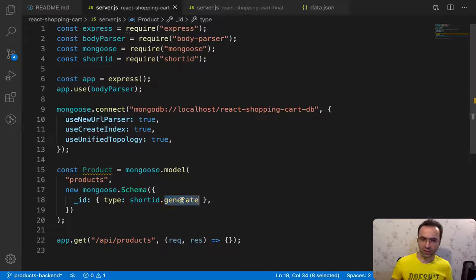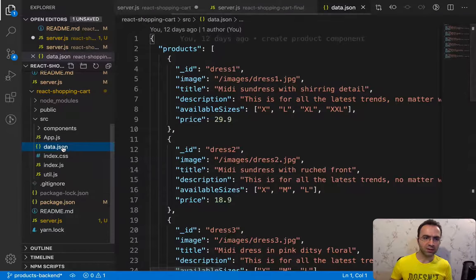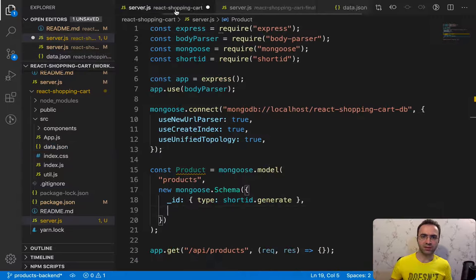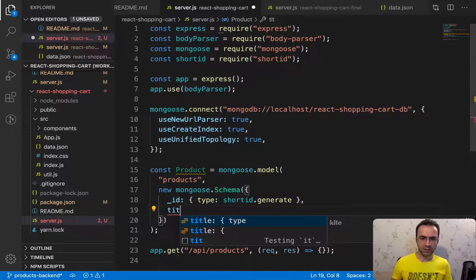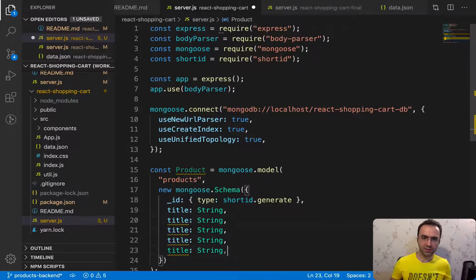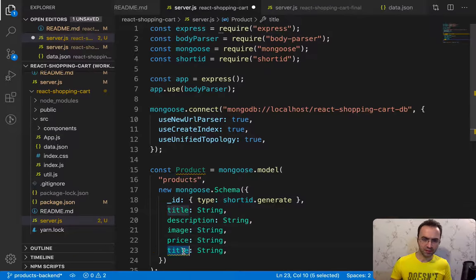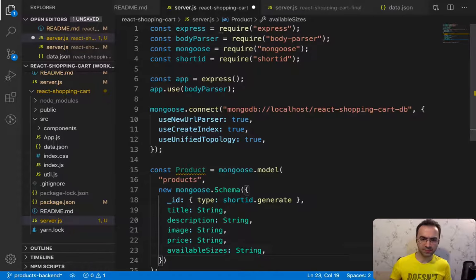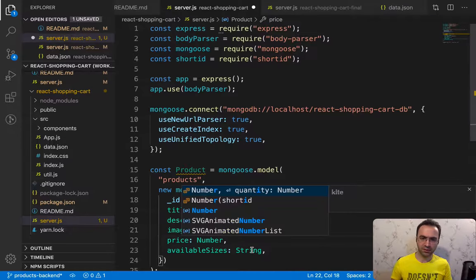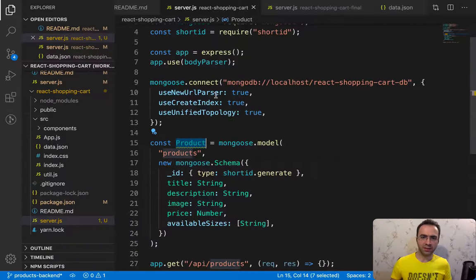By having this line of code, when you create a new product in the database, a new ID from shortid.generate will be created and assigned. For the other fields, open data.json to see the list: image, title, description, availableSizes, and price. Implement them: title and description and image are of type String, price is of type Number, and availableSizes is an array of Strings. That's the product model done.